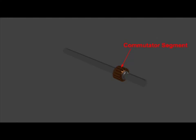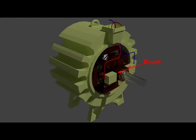The fourth essential part of a DC machine are brushes. The function of brushes is to collect current from the commutator and supply it to external load circuit of a DC generator. In case of DC motor, brushes supply current to the commutator. The brushes are rectangular in shape and rest on the commutator.